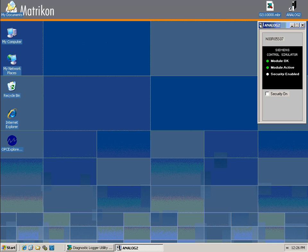Before installing the Matricon OPC Server for APAX, you must have the APAX API installed and configured. This video assumes that you have installed both softwares already.